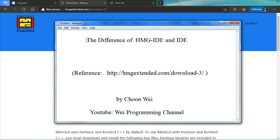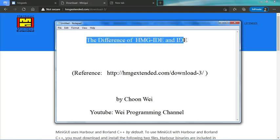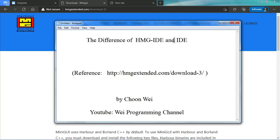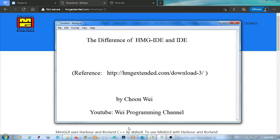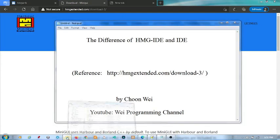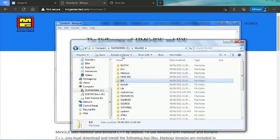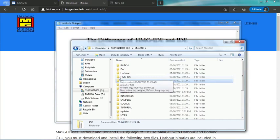Today I am going to show the difference between HMG IDE and IDE. When we install Mini GUI we notice that there are two IDEs - one is HMG IDE and another one is IDE. Which one to use? Actually both can be used, and today I am going to show you the difference between the two.